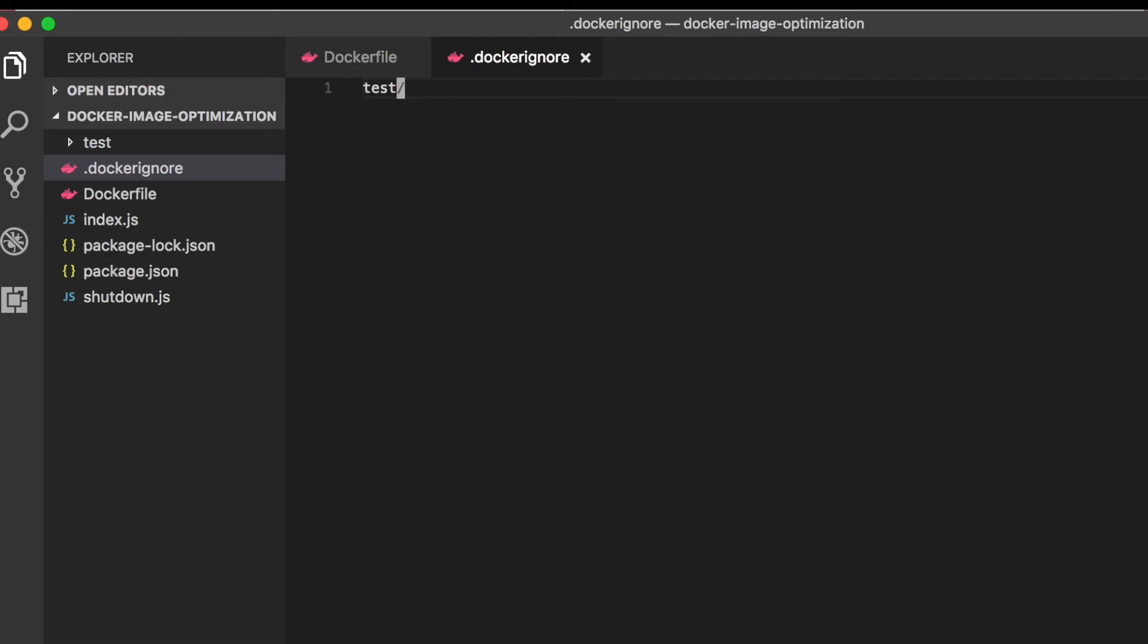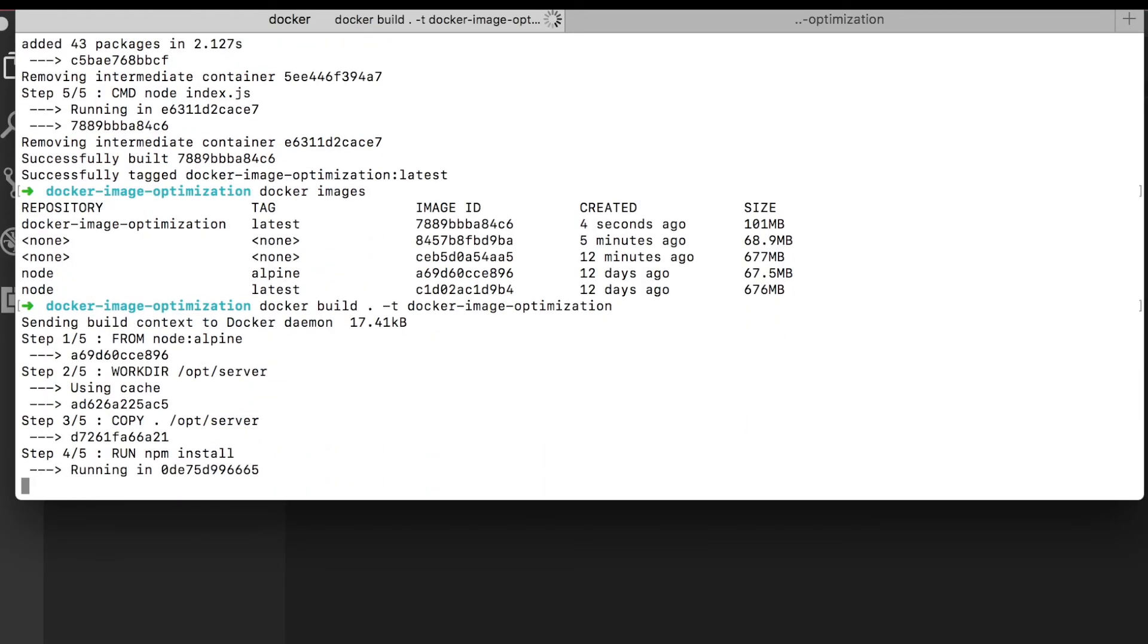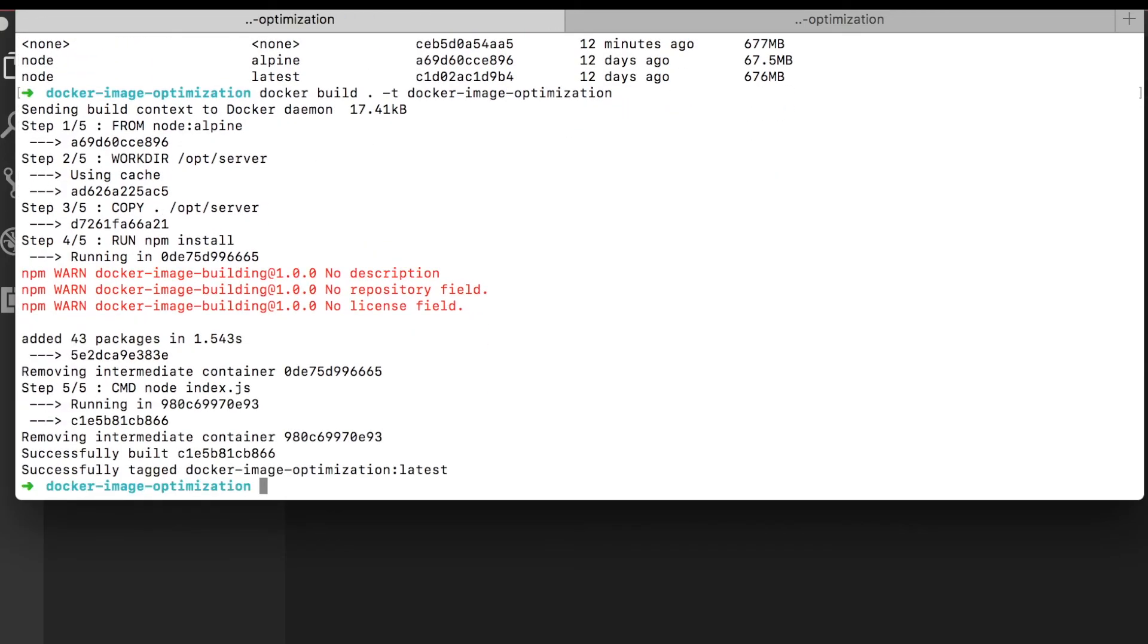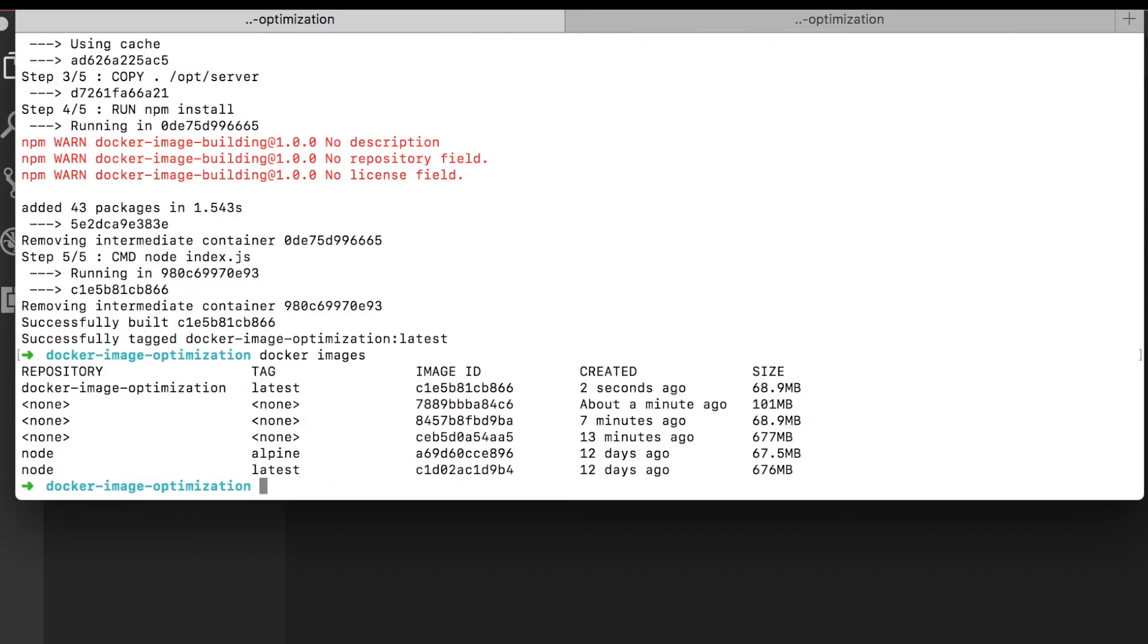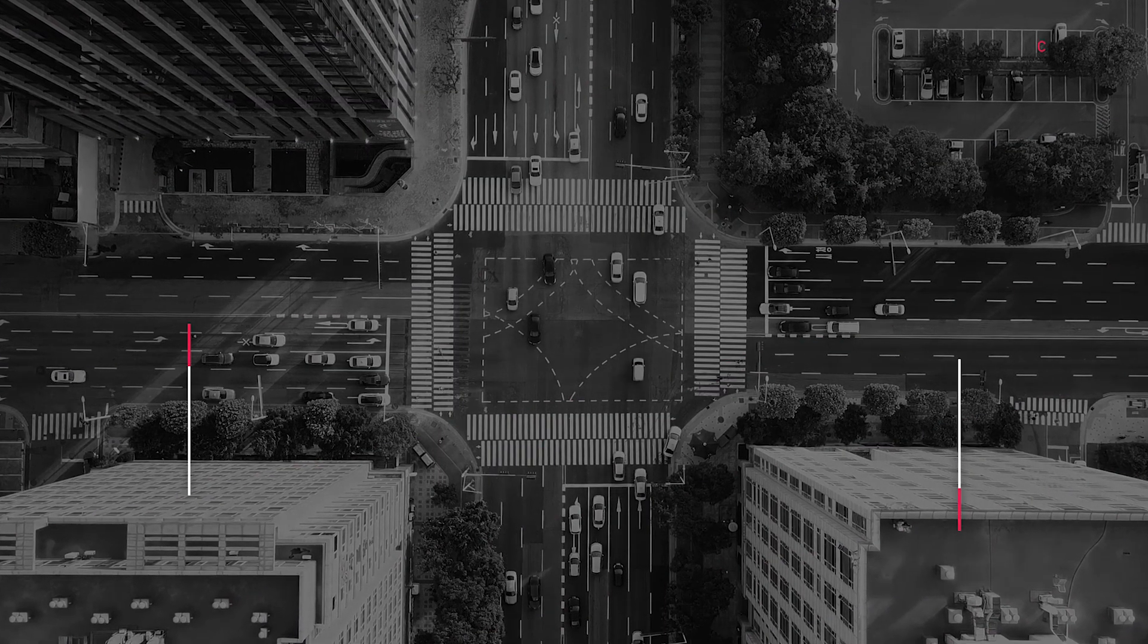Let's check the size again. And sure enough, our image is back down to 68 meg just by taking care not to include any files we don't need and using the Docker ignore to tell Docker which ones to exclude.